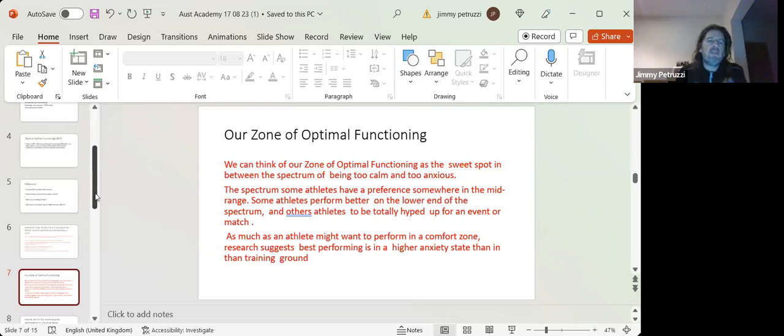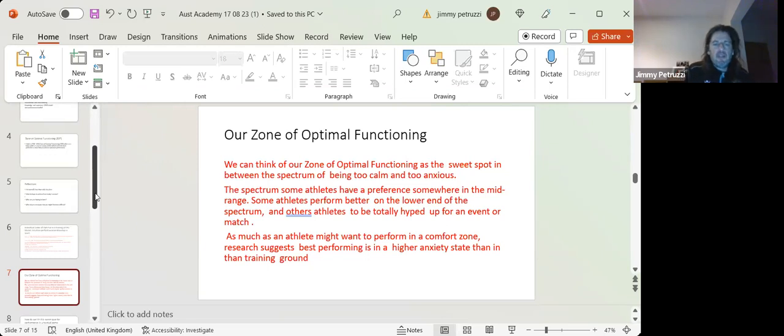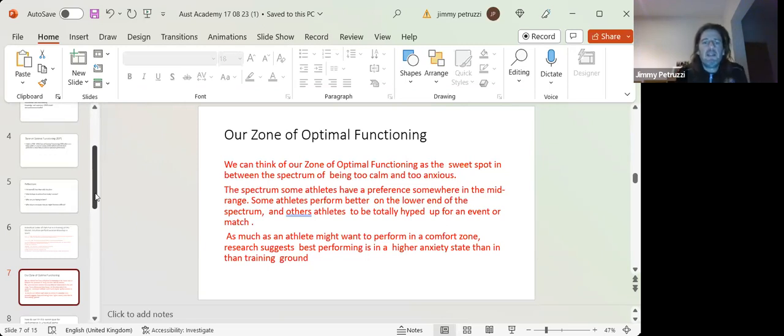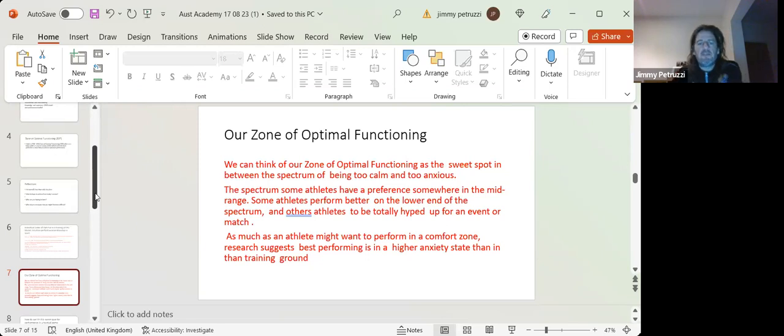So within the athletes' spectrum, some athletes have a preference in the mid-range. Some athletes perform better in the lower end of the spectrum. Some athletes totally hyped up for a match perform.